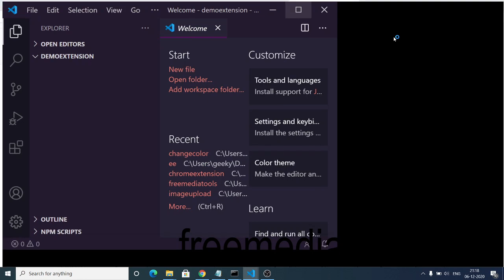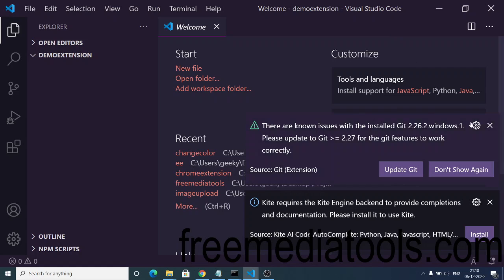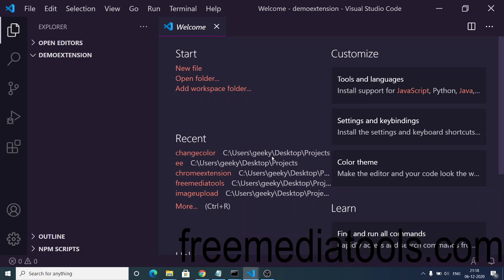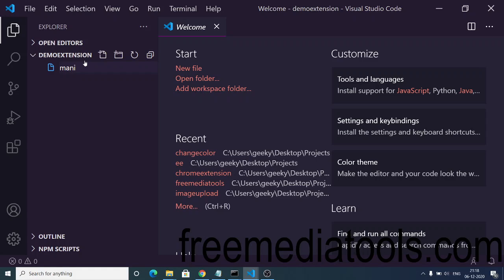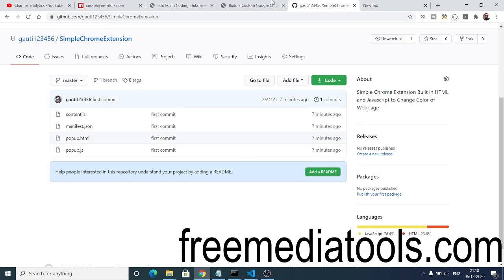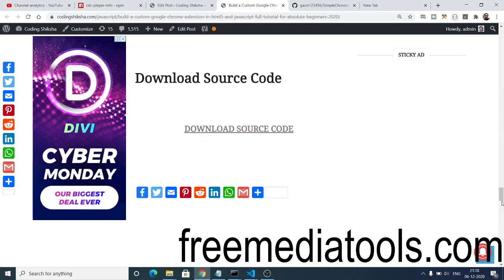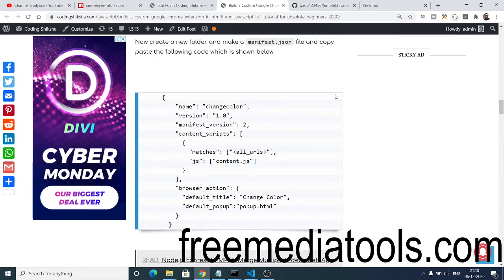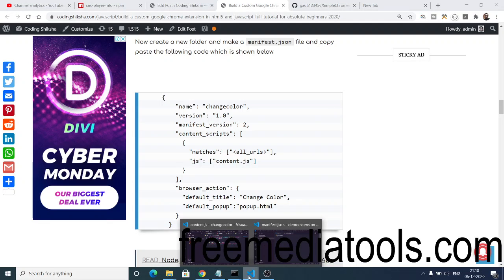I will tell you the step-by-step process for building this Chrome extension. There are three concepts involved: first is the manifest.json file, which is the backbone of your Chrome extension. You need to create this file first. It is the configuration file which contains various information about your Google Chrome extension, such as the name of the extension, version number, and all that stuff.